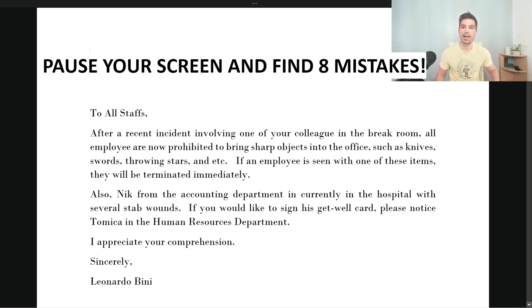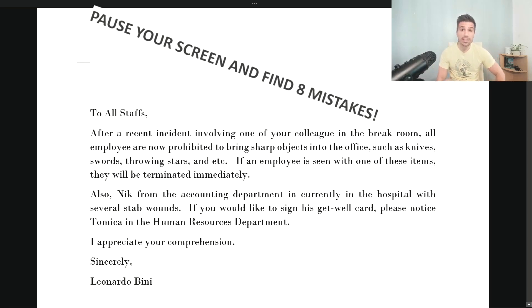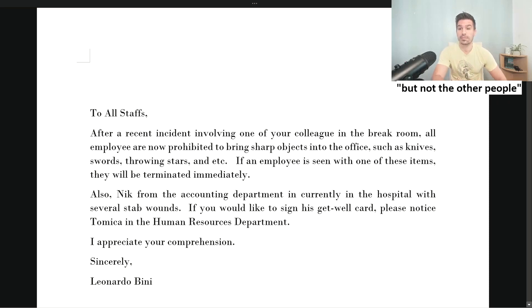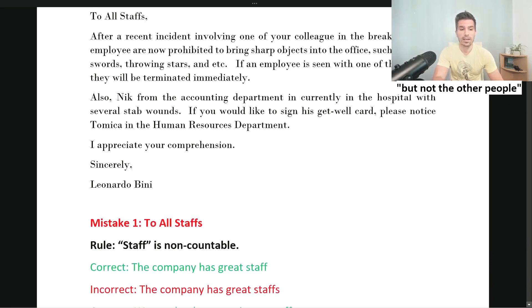Welcome back! Did you find seven mistakes? I know you did.